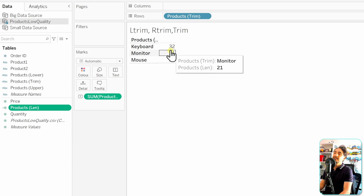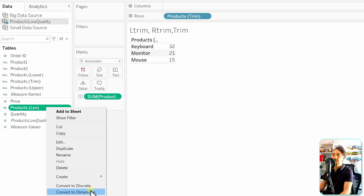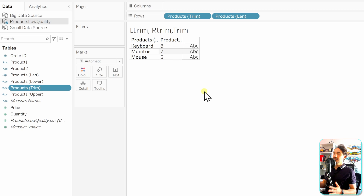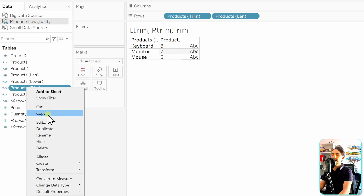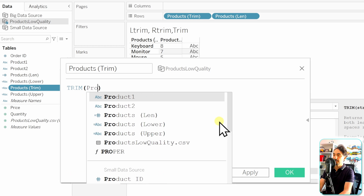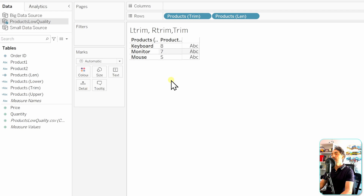Removing Product 2 from the view, we now see only three distinct products. Note that the summed length doesn't make sense here, so we can convert it to a dimension. For this scenario, there's actually an easier solution: just use TRIM(Product 2) directly instead of nesting LTRIM and RTRIM. The result is exactly the same — all dirty spaces are removed.